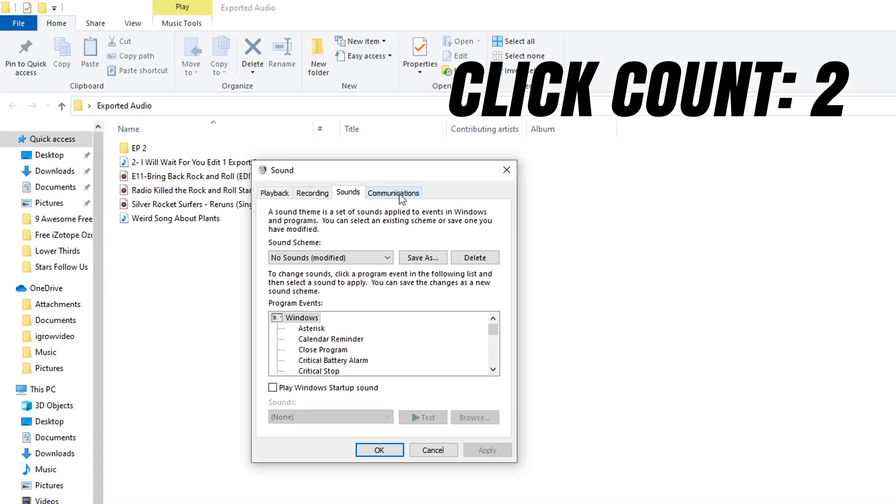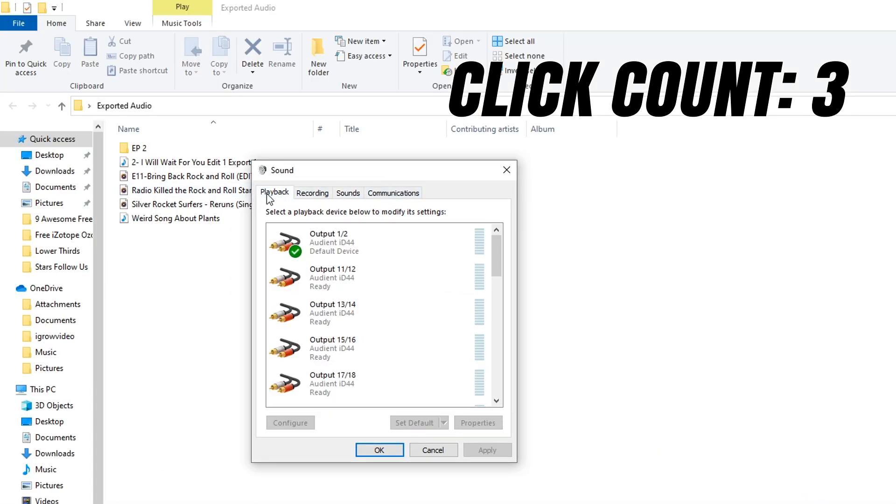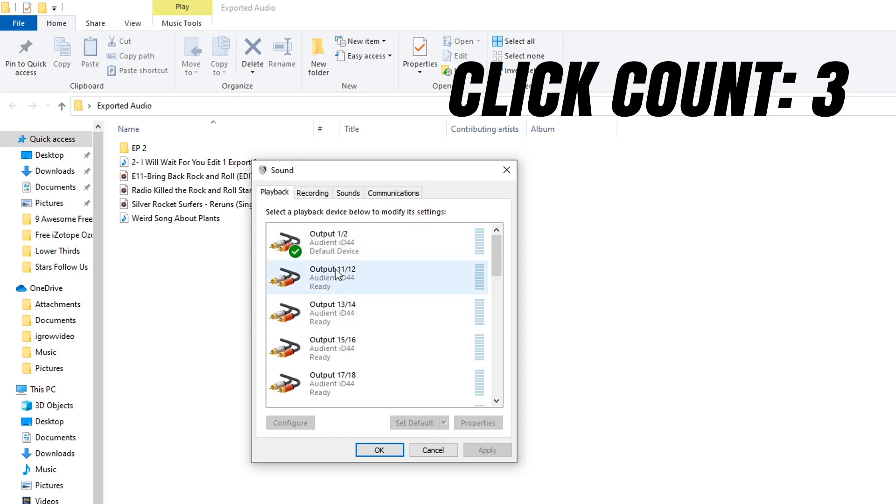When this window opens up, click on playback and then find your audio interface or sound card in here. You may not have as many options as I do. Whatever one has the check mark beside it, that's the one you're using as your default device. Click on that.